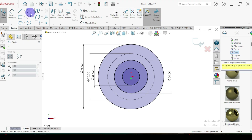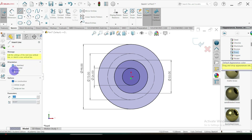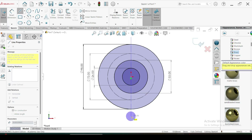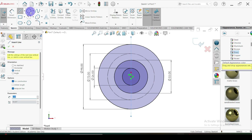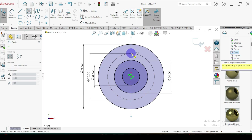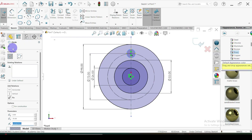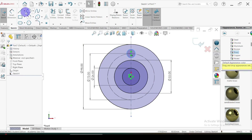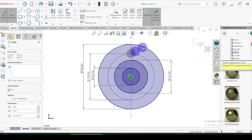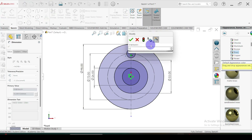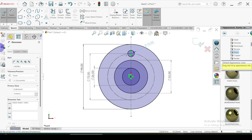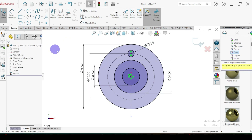Let's create the holes. First of all I'm going to draw the center lines. Select this point — the intersection points. The hole diameter is equal to 10mm. Here there are six holes, equally spaced, so I'm going to use the circular pattern to create these holes.